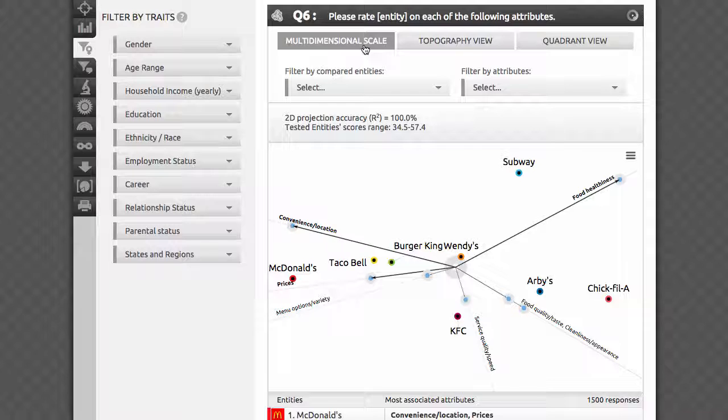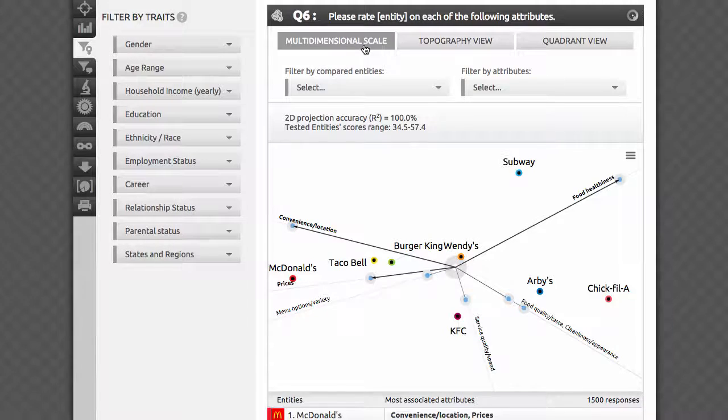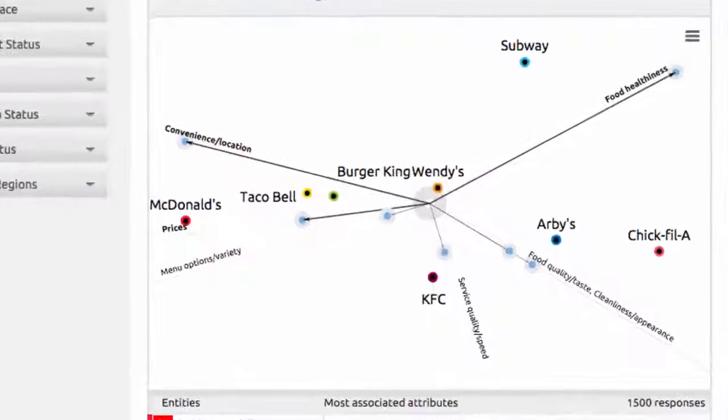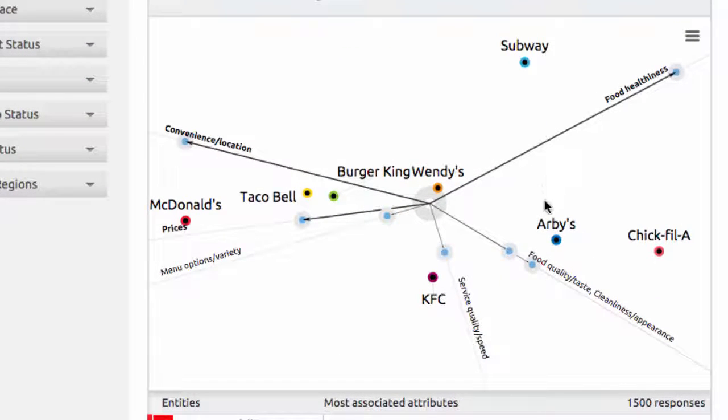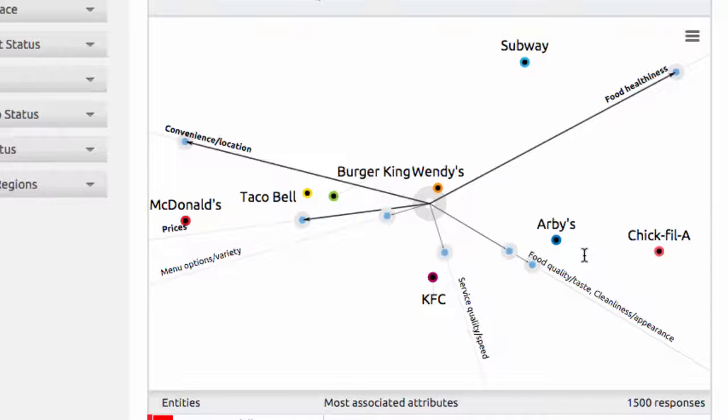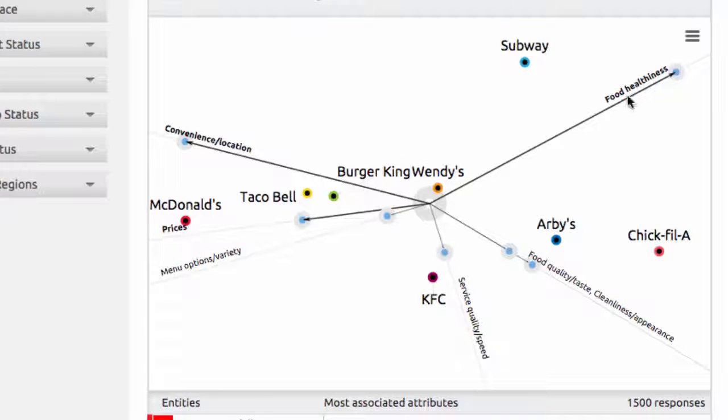We list the R-square, or projection accuracy, in percents. It usually varies from 95 to 100 percent. Let's take a closer look at the visualization. The first thing you'll notice is that the brands are depicted with colored dots and have horizontal labels. Attributes are shown as axes, meeting in the center and labeled along each line.